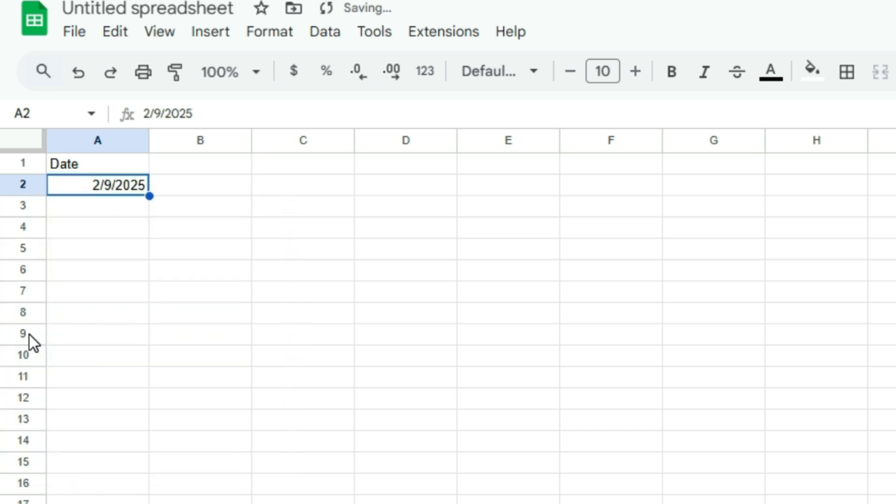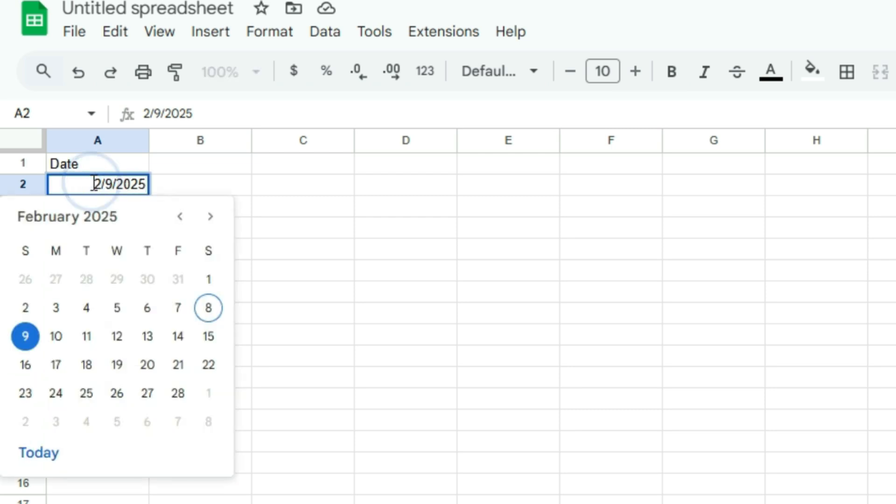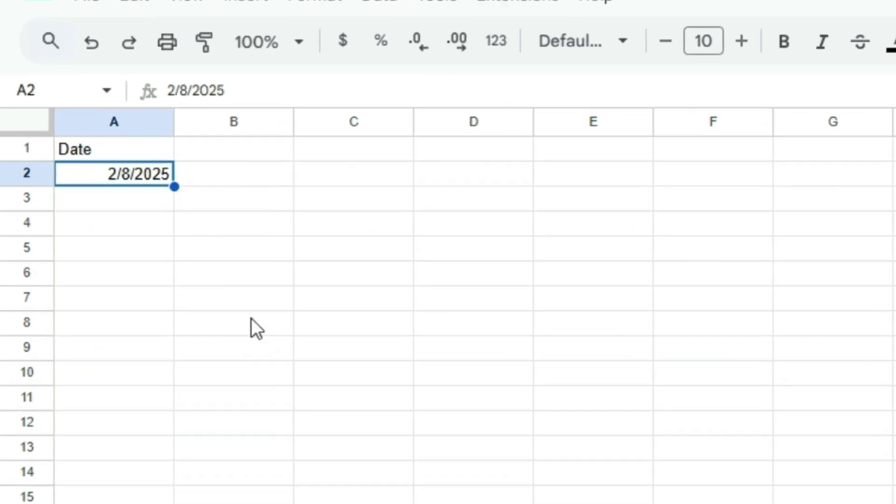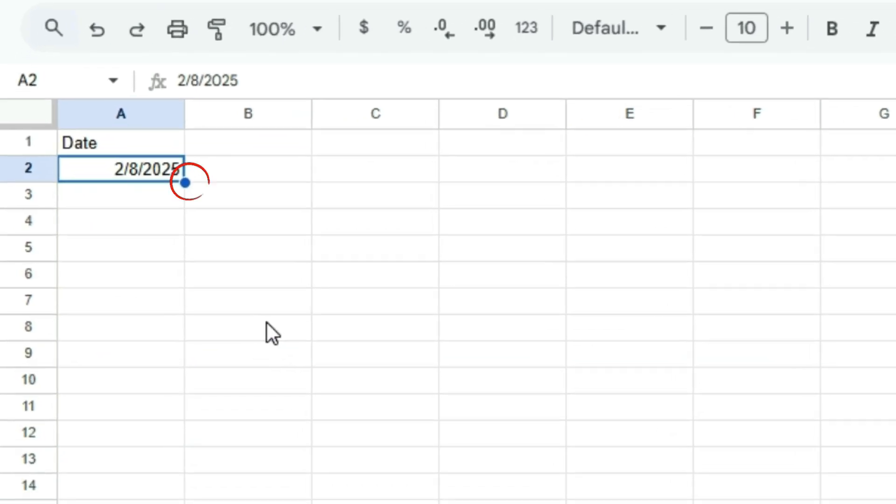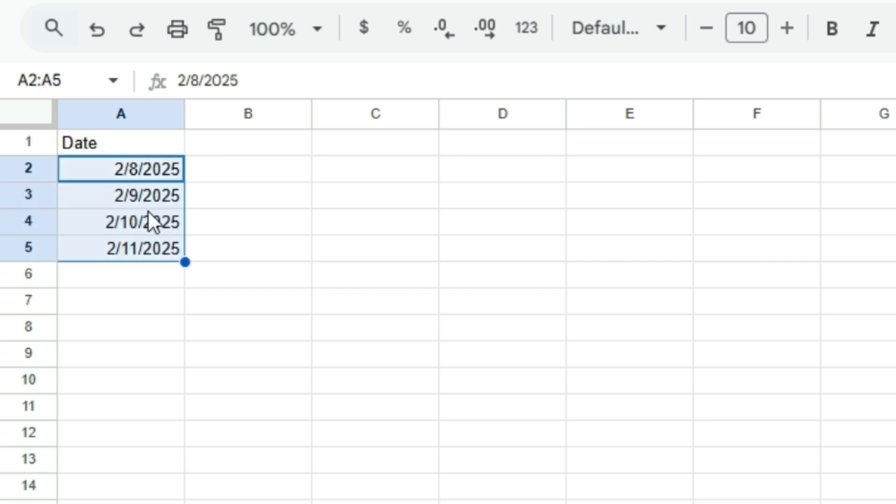To change the date later, just double-click the cell, and the date picker will pop up again. You can also apply it to multiple cells by clicking, holding, and dragging the fill handle.